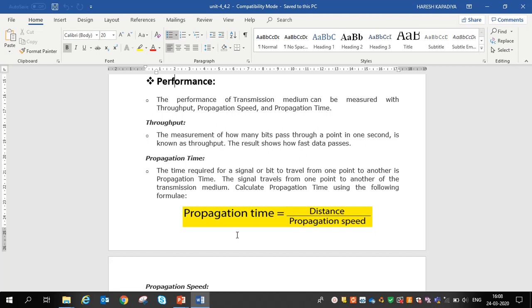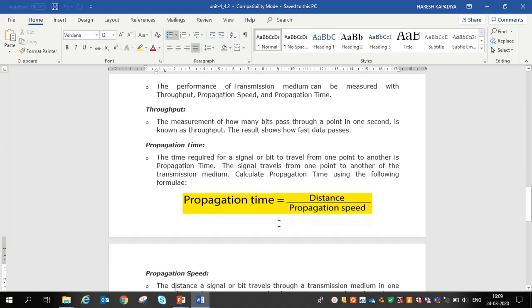You can see in the figure an equation for propagation time: how to find it. Propagation time equals distance divided by propagation speed, where distance is the distance between one point and another — from sender to receiver.